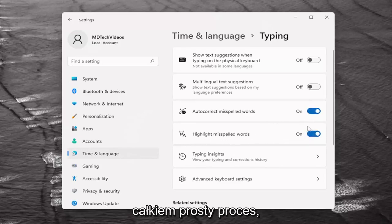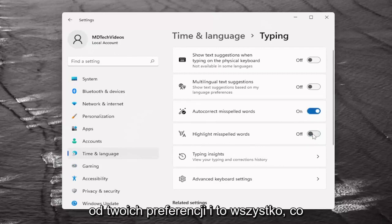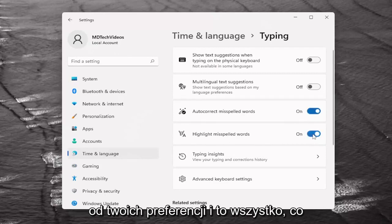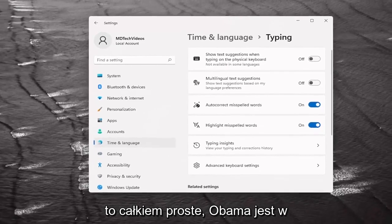So a pretty straightforward process on that. Again just turn it on or off depending on your preference and that's all you have to do. So pretty straightforward.